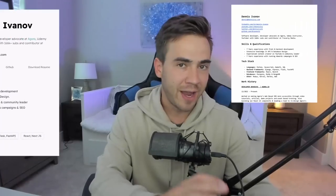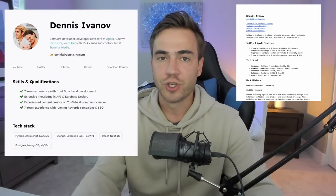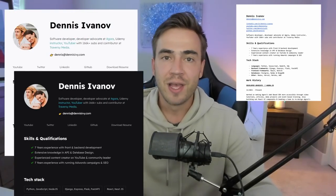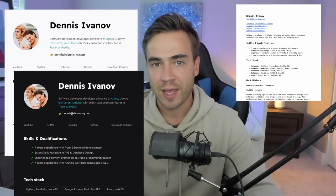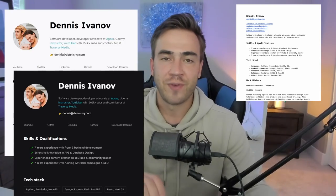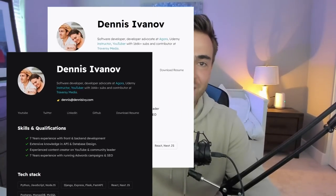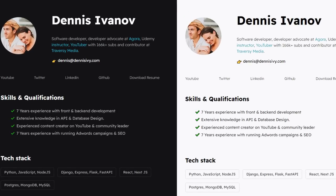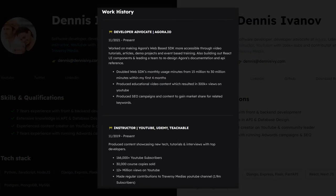In this video we're going to build a digital resume. We'll take a personal resume as a reference, extract all the content, and make a digital version using HTML and CSS. Then we'll host it for free with GitHub Pages, so by the end of the video you'll have a live URL to share. We're also going to have a light mode and a dark mode — you can choose whichever you want.